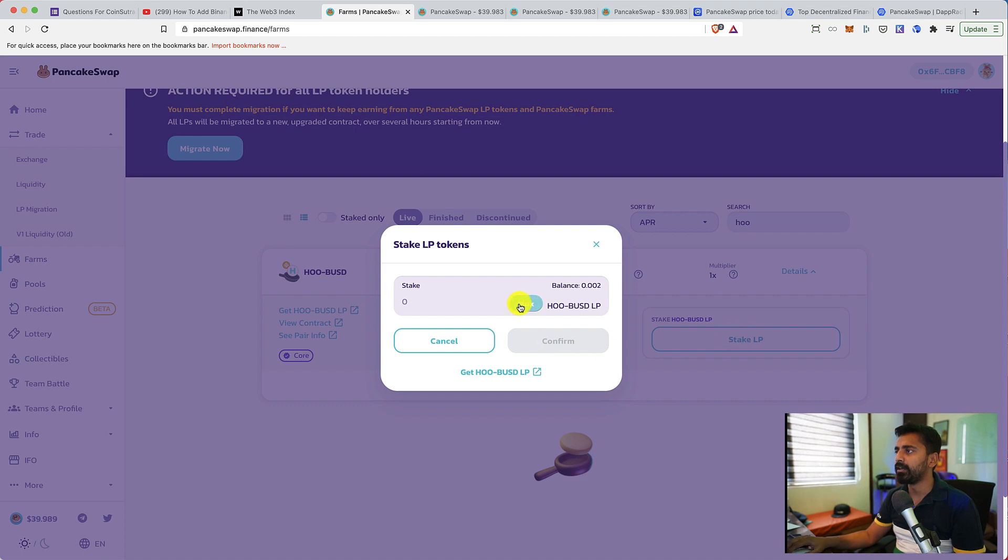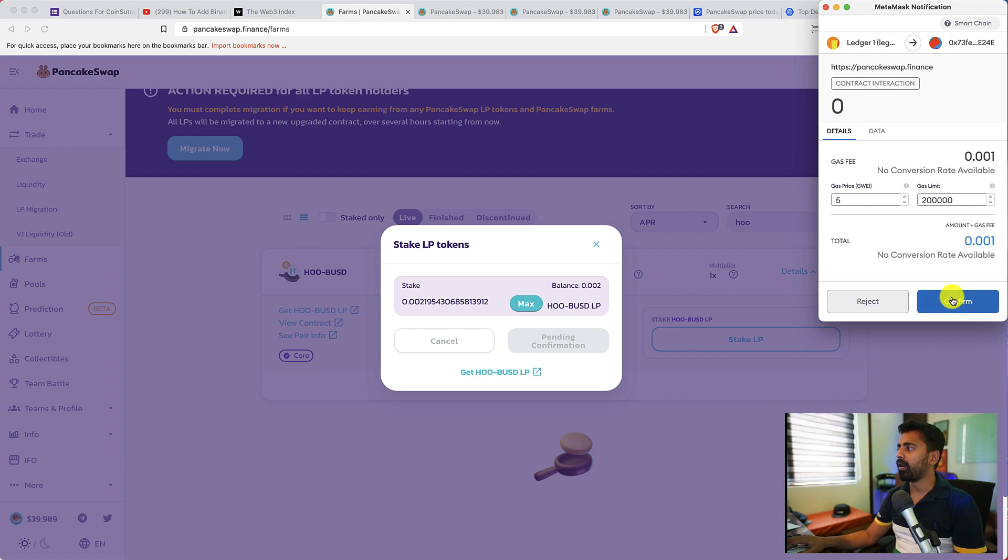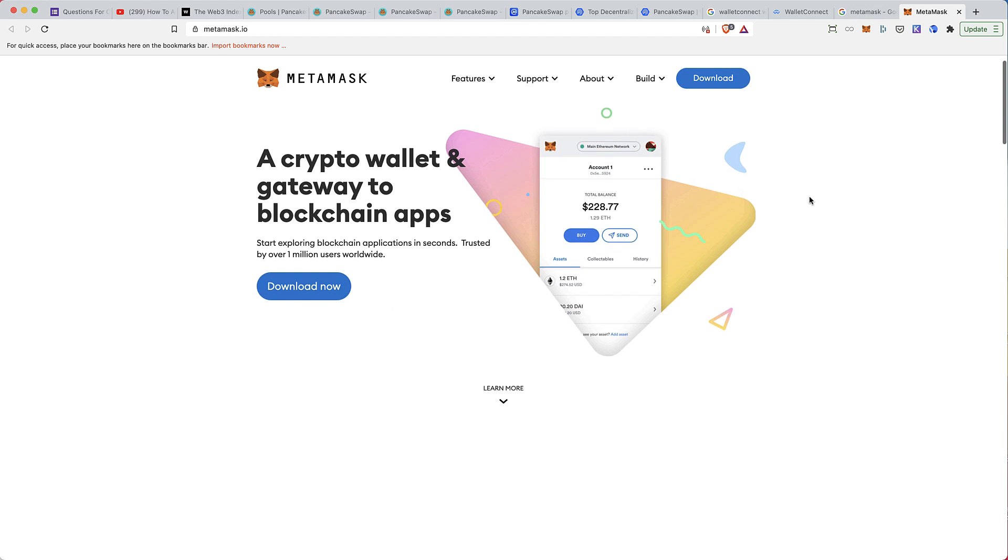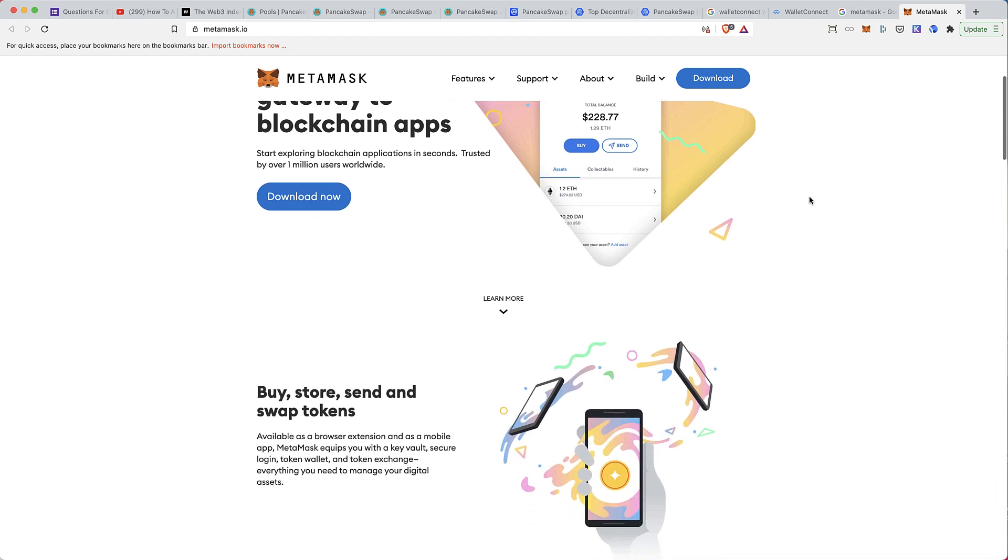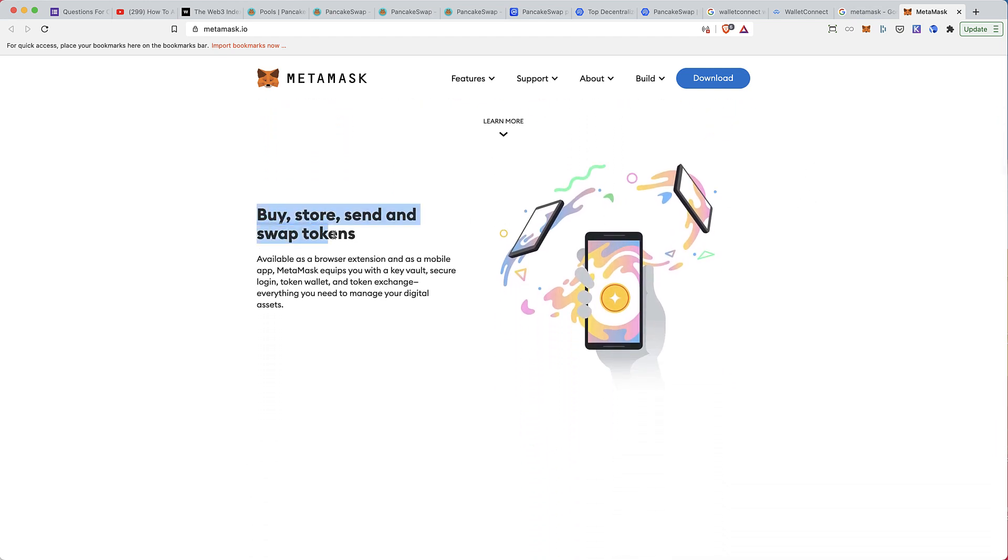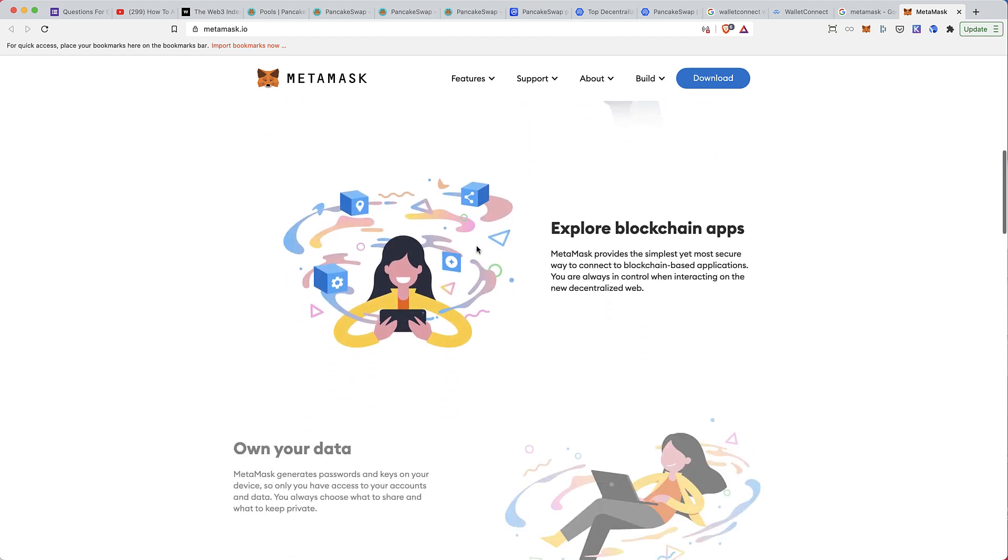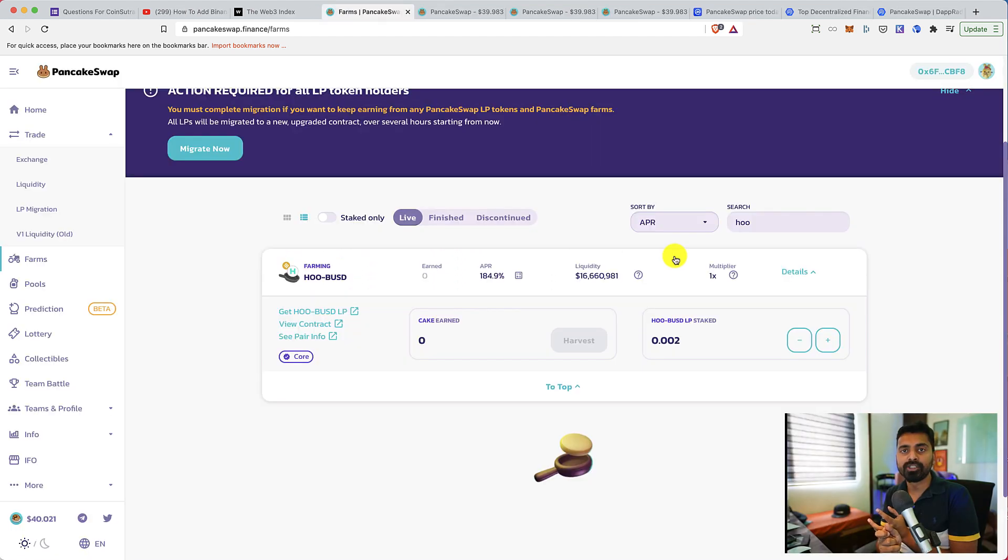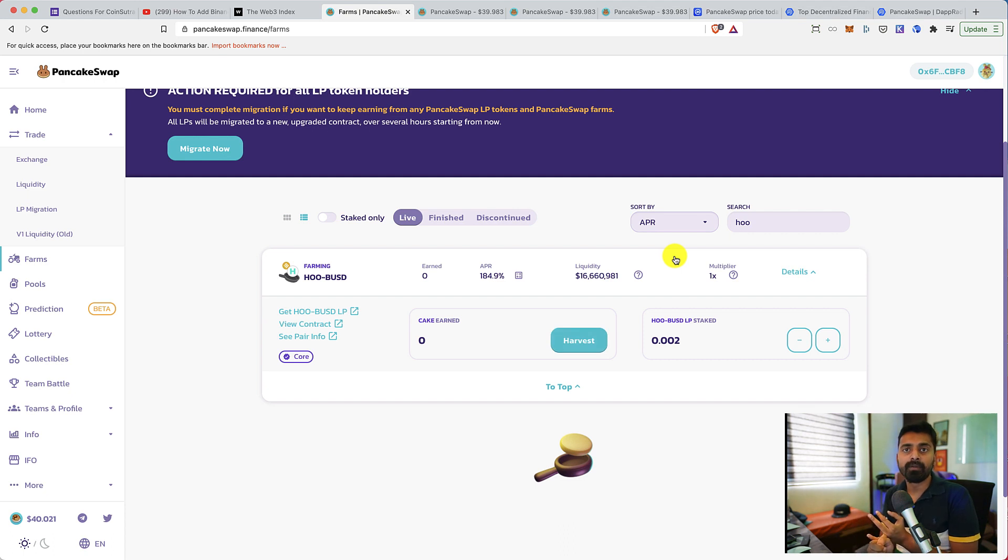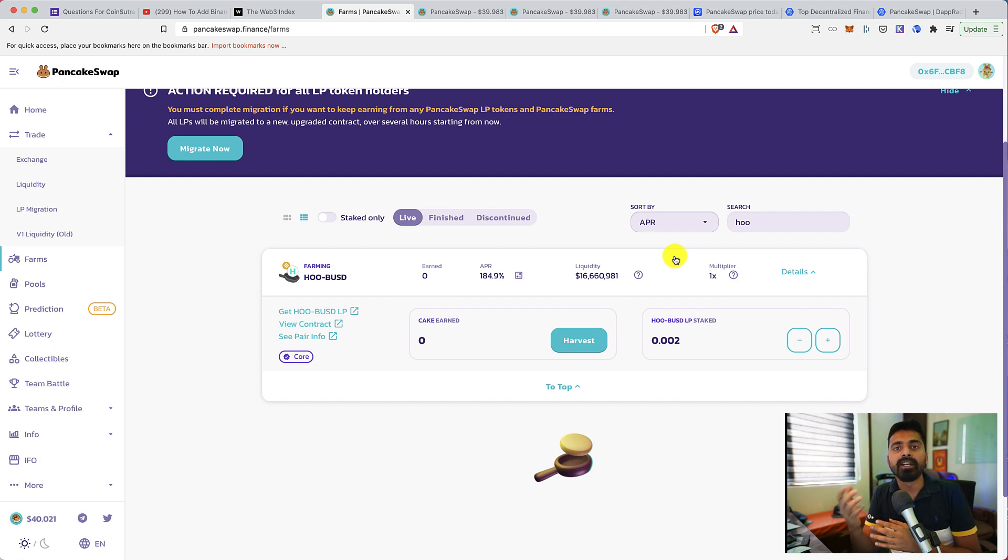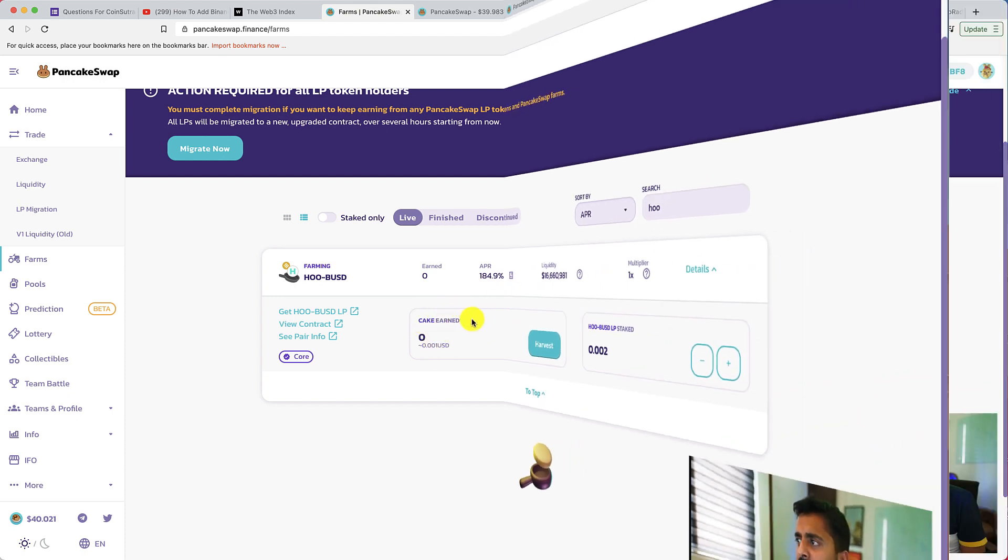And here I have this option of STAKE LP. Let's click on it. Click on MAX. Click on confirm. Now confirm this transaction using your MetaMask wallet. In case if you have not used MetaMask wallet so far, I highly recommend you to start using it because MetaMask is the most popular wallet to interact with Ethereum, Binance Smart Chain, even Matic Chain.